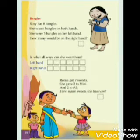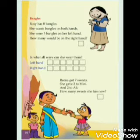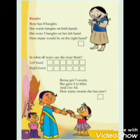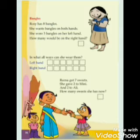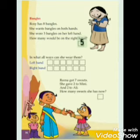See dears, bangles. Rosie has 8 bangles. She wants bangles on both hands. She wore 3 bangles on her left hand. How many would be on the right hand? Total 8 bangles, she wore 3 bangles on her left hand. So, correct — 5 bangles on the right hand.